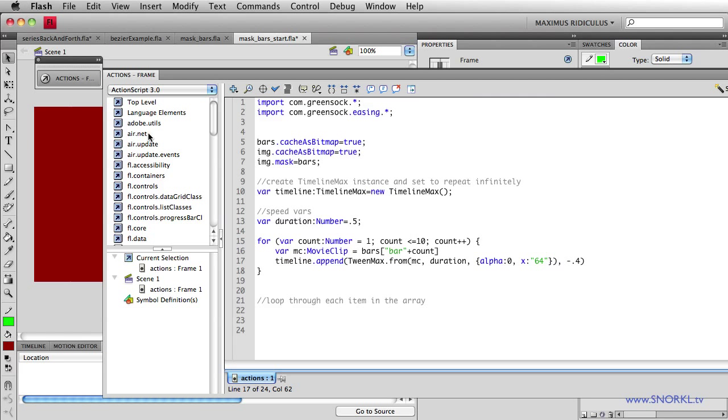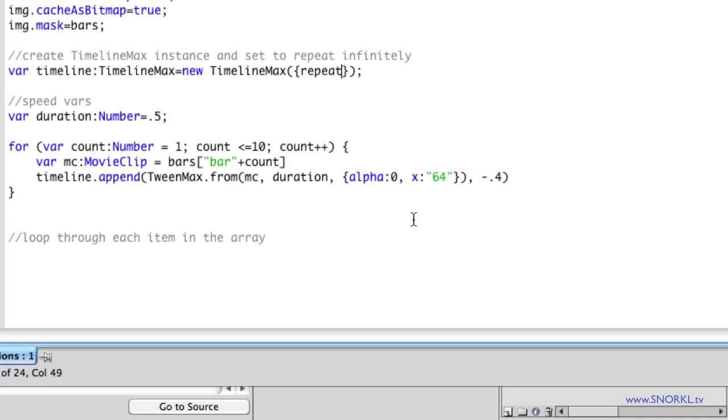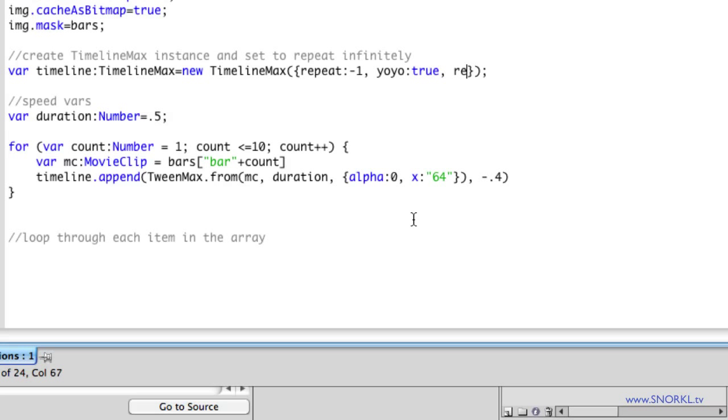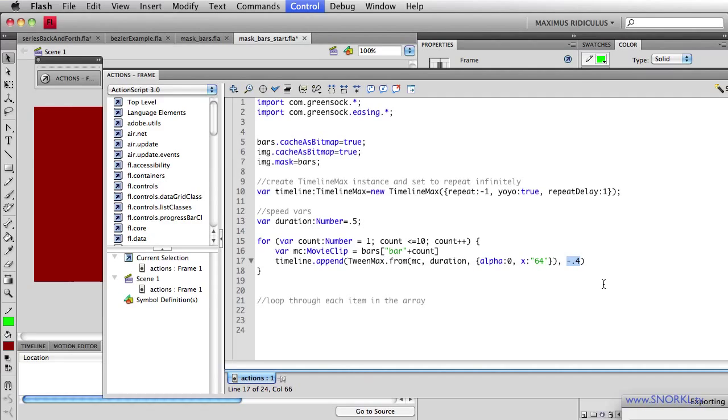And I'm going to set some properties. I'm going to say that it's going to repeat indefinitely by setting that value to negative one. I'm also going to say it's going to yoyo, meaning it will tween one way and then tween in reverse. And I'm going to set a repeat delay to be one second. I could have just used a for loop and bursted out some tween maxes just by themselves or tween lights for that matter. But by putting everything into a timeline, I have this awesome control with the offset amount telling the entire timeline to repeat to yoyo. It's really insanely robust.